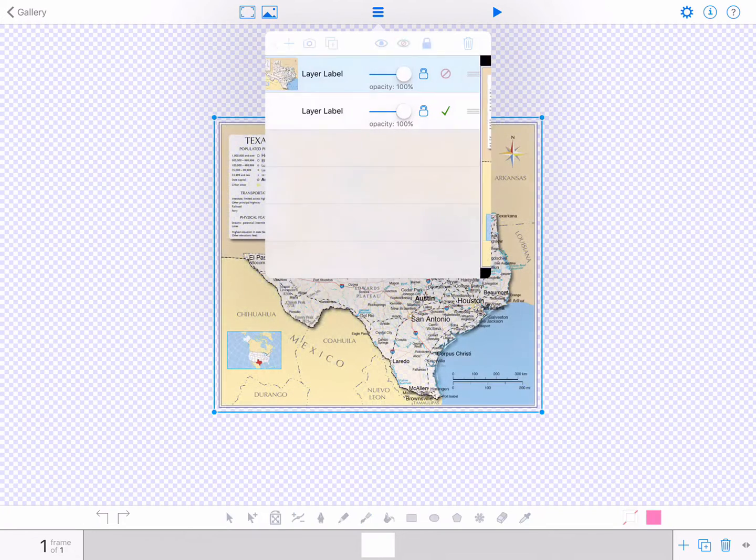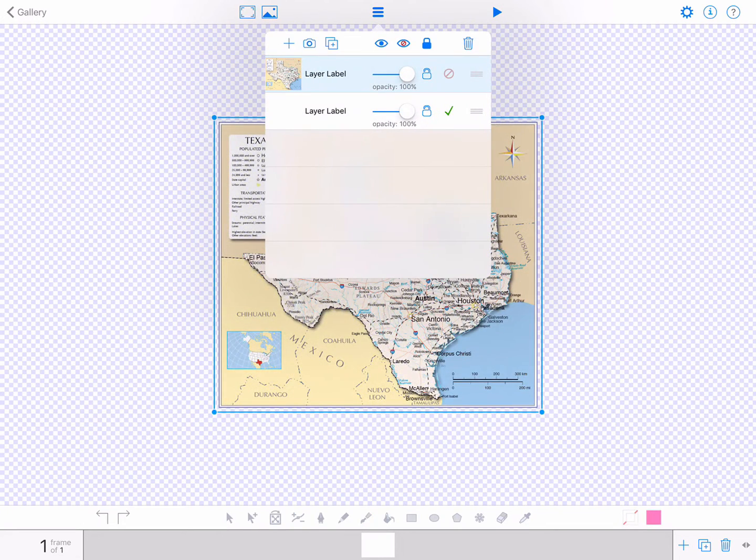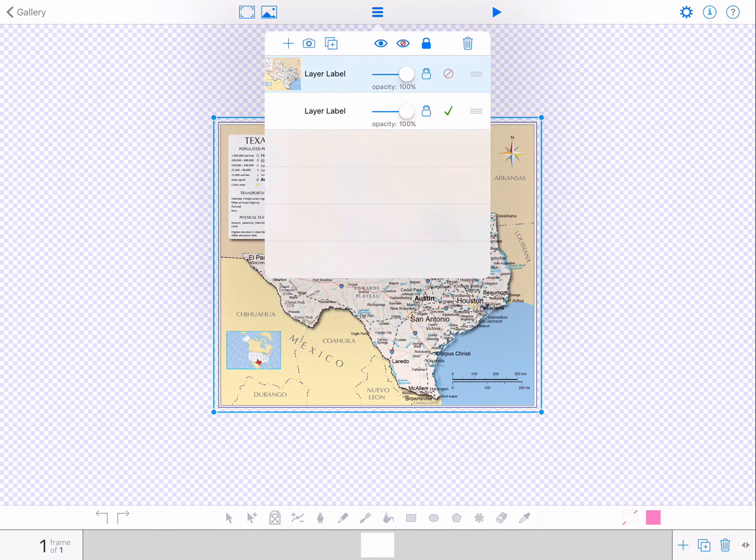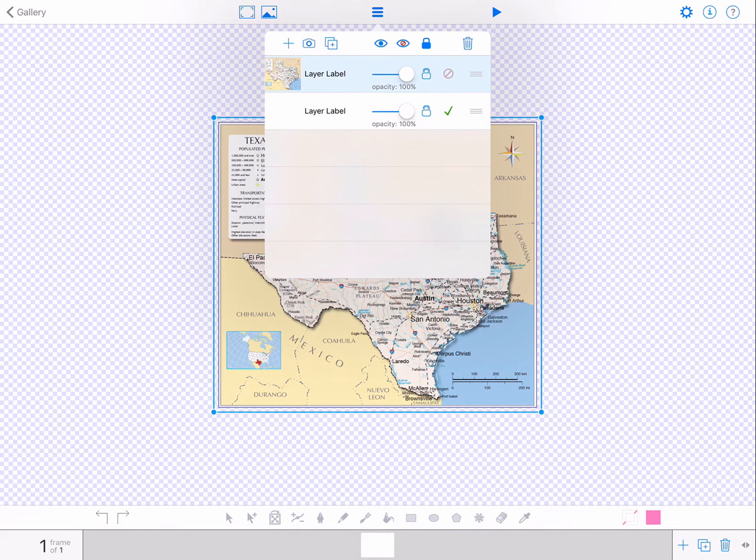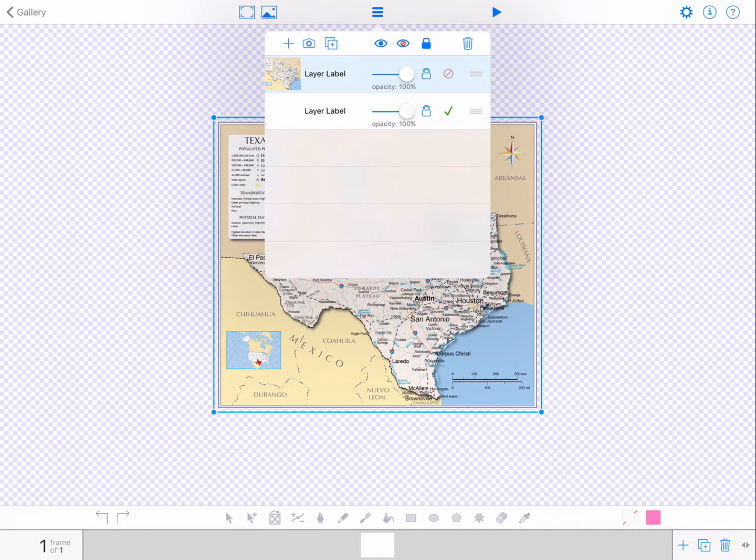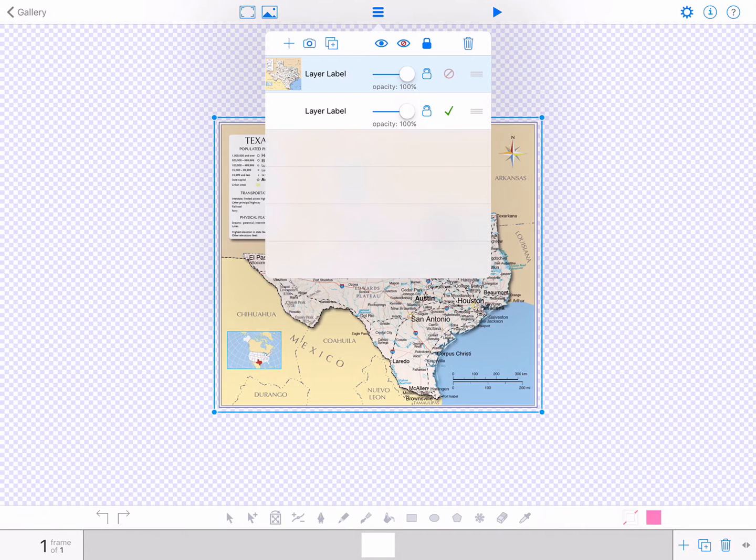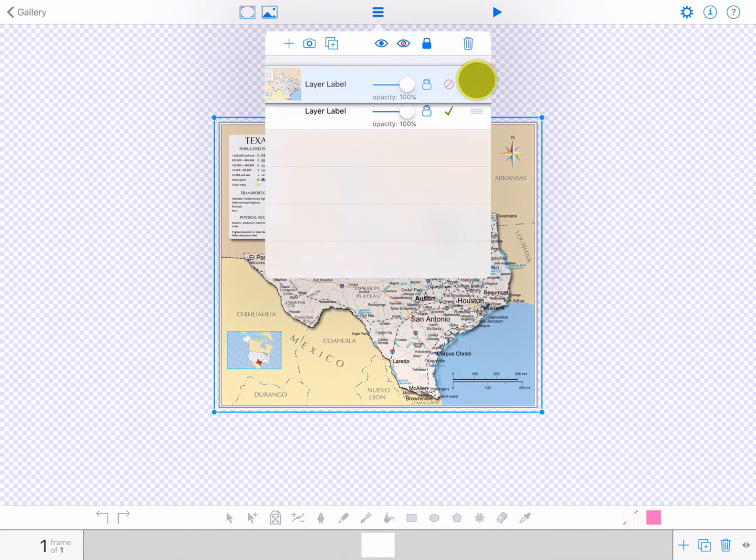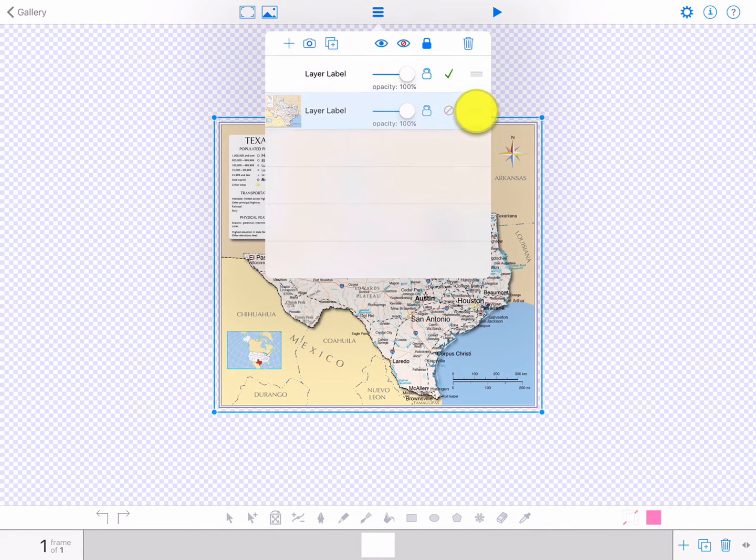You will notice the app puts your photo in the top layer. What you want to do is move it down one layer so that you can trace over it. Do this by tapping the layer icon to the far right and dragging the layer to the bottom.